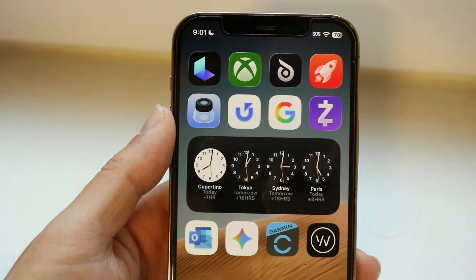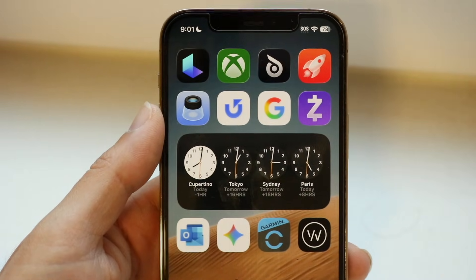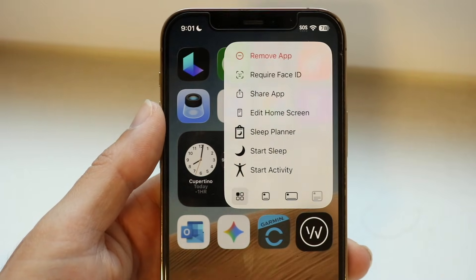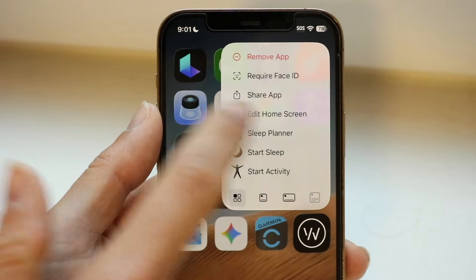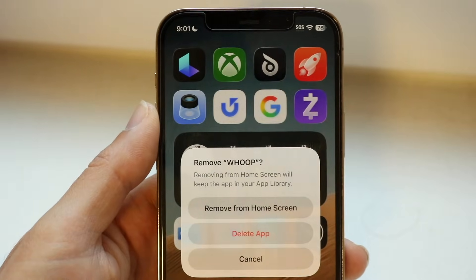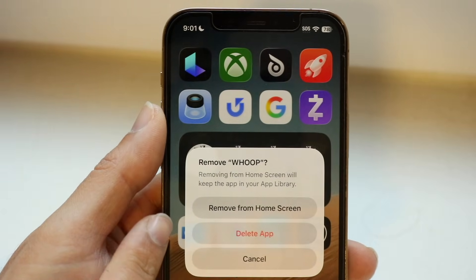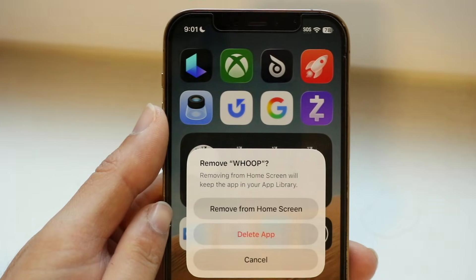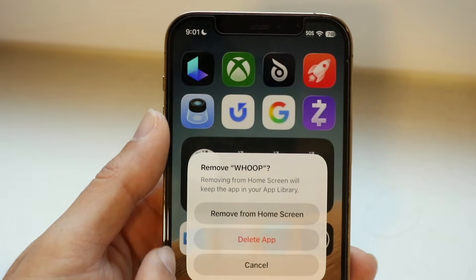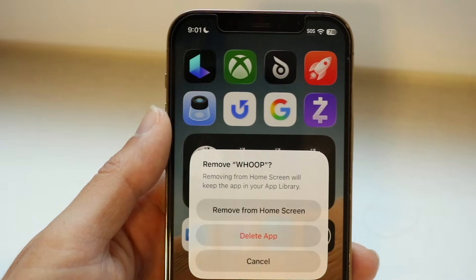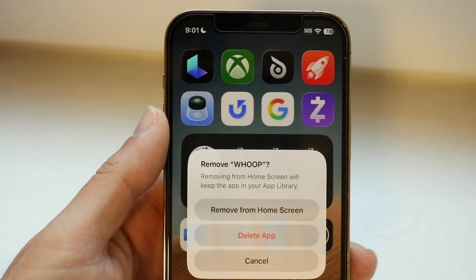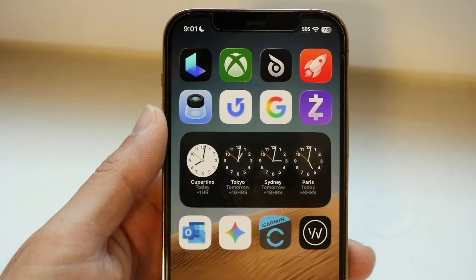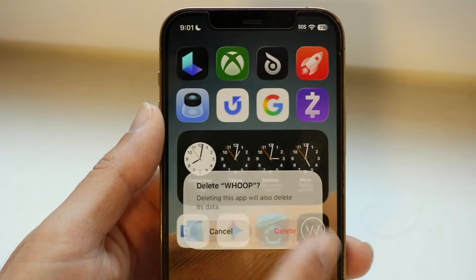The first thing you're going to want to do is hold down on the application and click on Remove App. Now, if you click on the first option, Remove from Home Screen, that doesn't delete the application — that just temporarily removes it from your home screen but keeps it in the app library. It's still on your phone. You want to be sure to tap on the Delete App button, then tap Delete again.